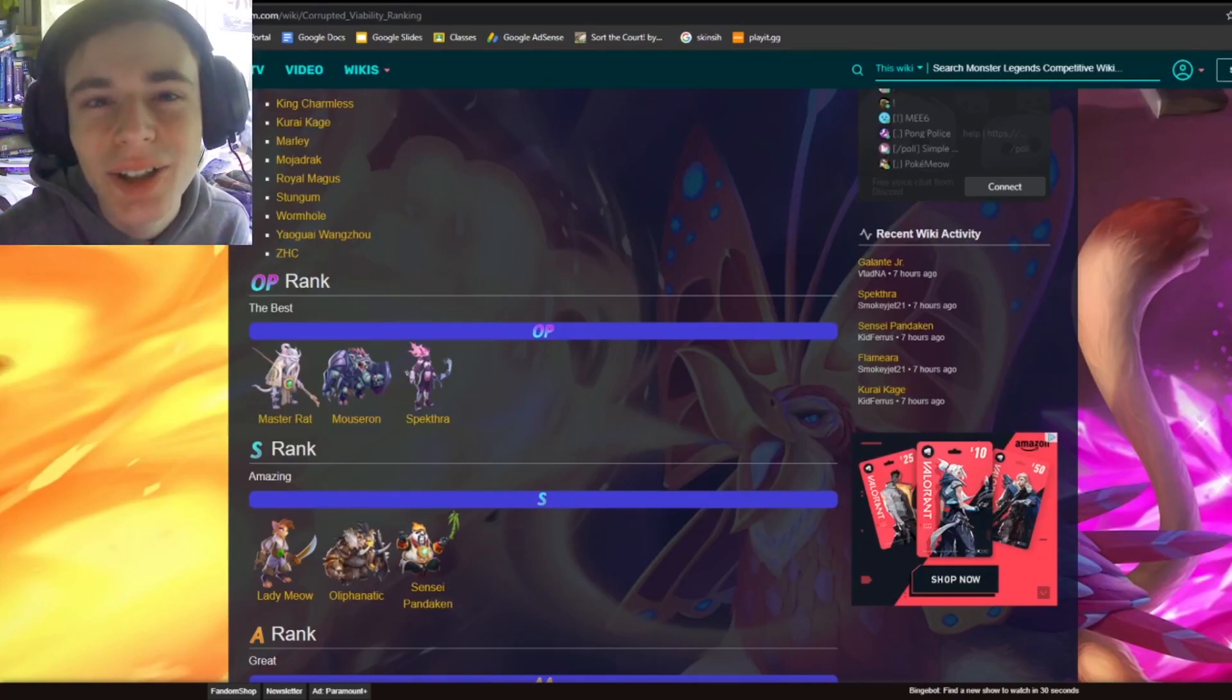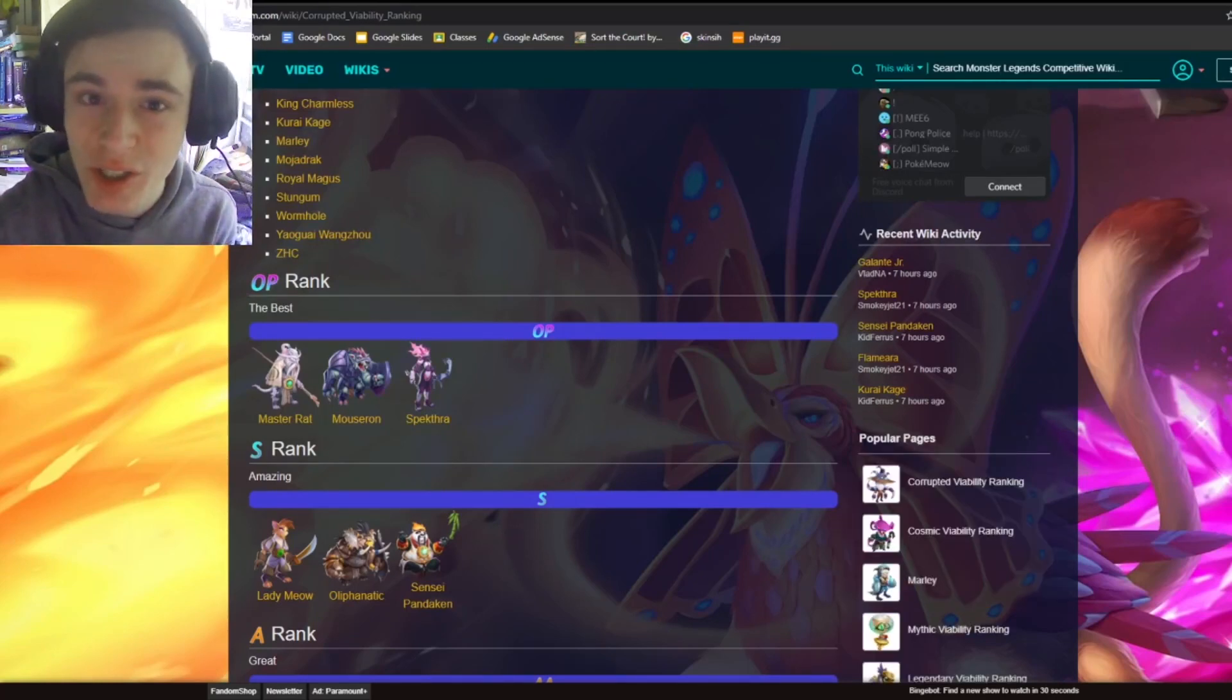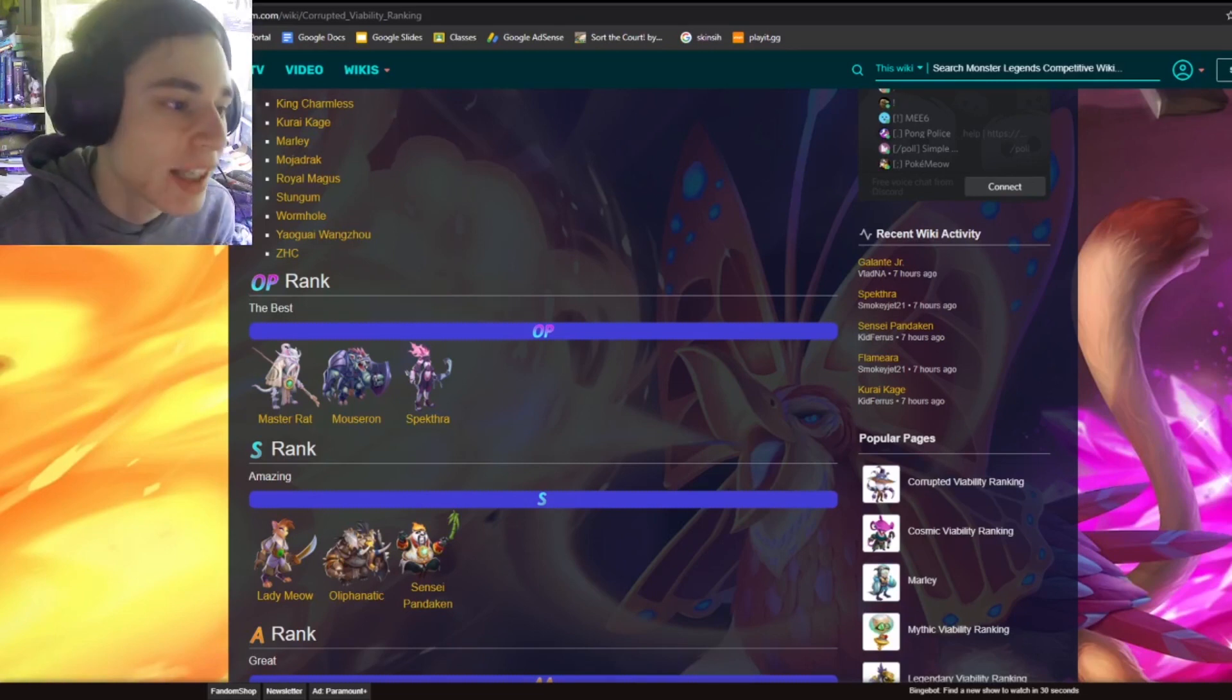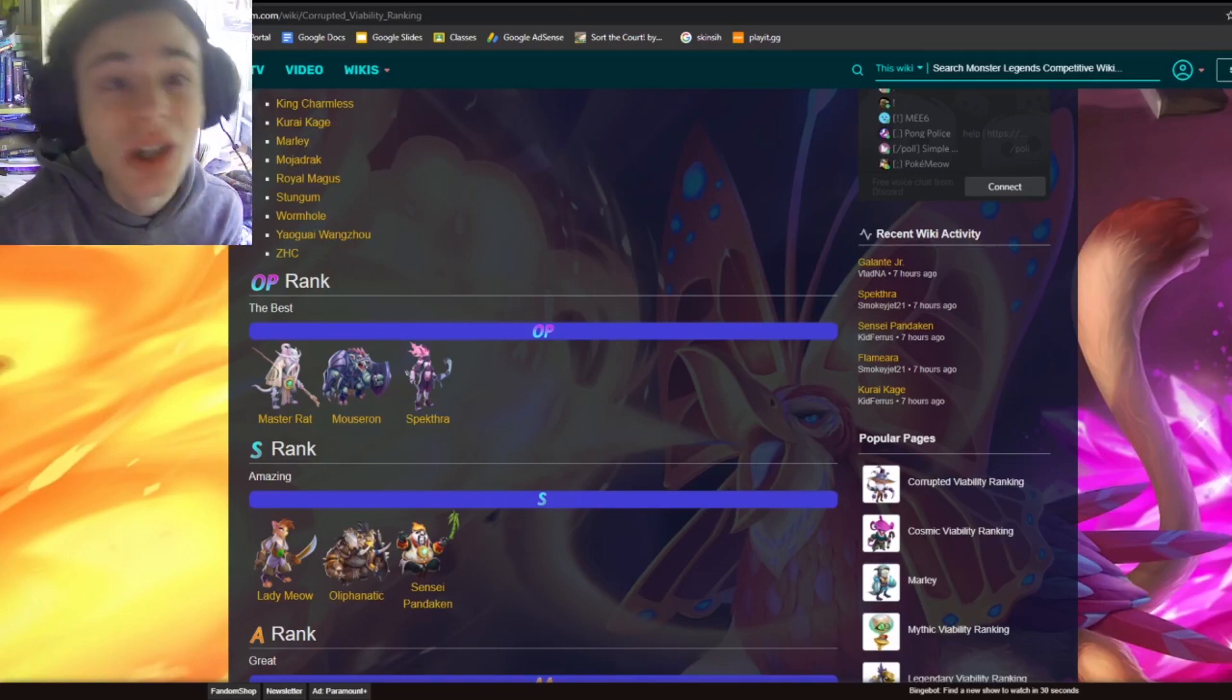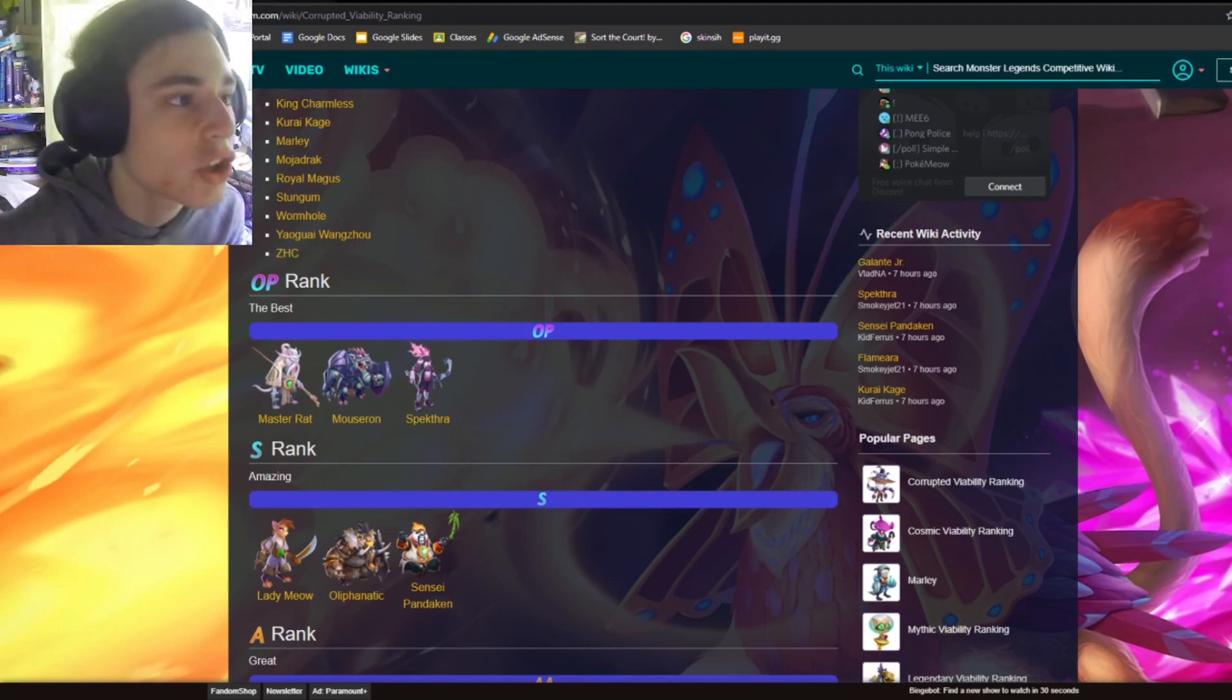Hey guys, it's this little cloth here. Today inside of this Monster Legends video, I'm going to be deciding which Corrupted Mythic is the best out of these three OP Corrupted Mythics. So let's go ahead and get right into it.